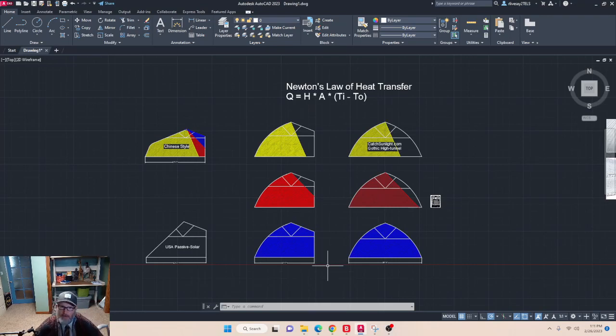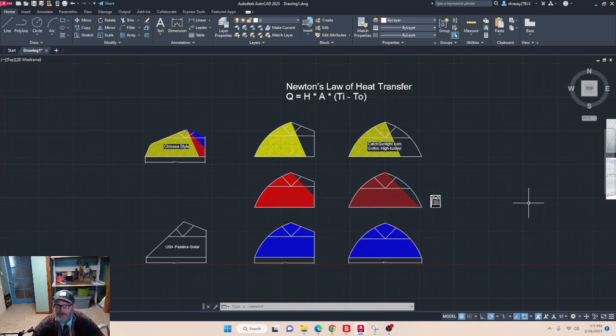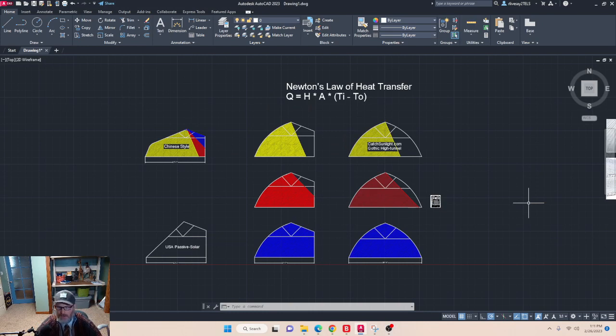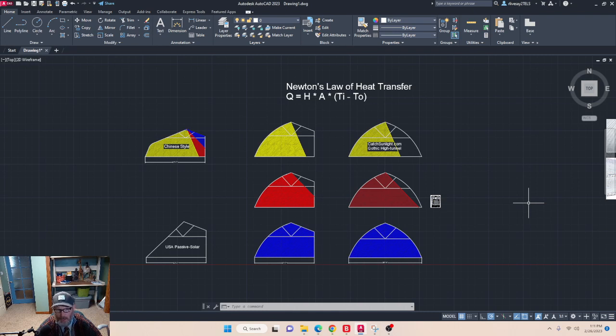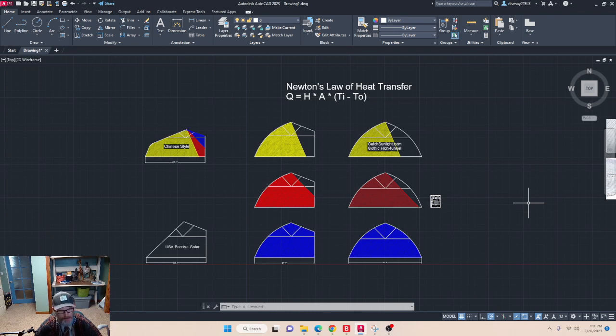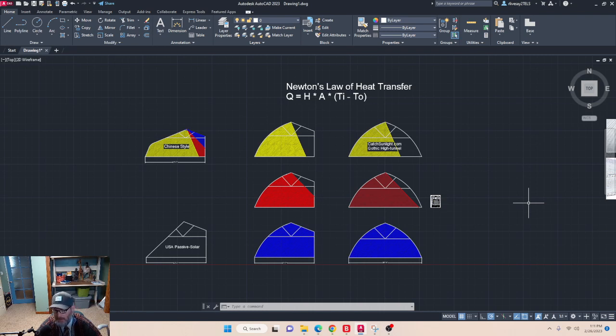Hi, my name is Russ. I want to talk about the difference between a Chinese style passive solar and a gothic high tunnel. I'm trying to determine what is the most optimal greenhouse to construct to obtain year-round above freezing conditions in a very cold climate. This is part of a design process for CatchSunlight.com, determining what greenhouse kit would be optimal to provide to our customers during the summer of 2023.